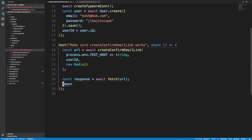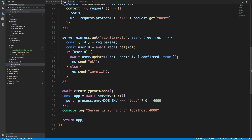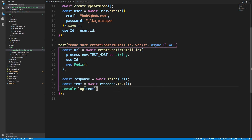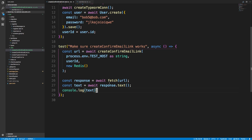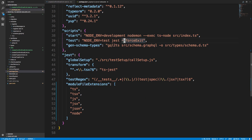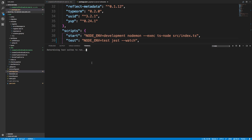We're returning just a string, not JSON data, so I'll say 'const text = await response.text()'. I'll console log the text for now because I want to make sure we get 'ok' or 'invalid'. To avoid re-running tests manually, I'm going to put this in watch mode with 'force exit', using 'yarn test --watch'.